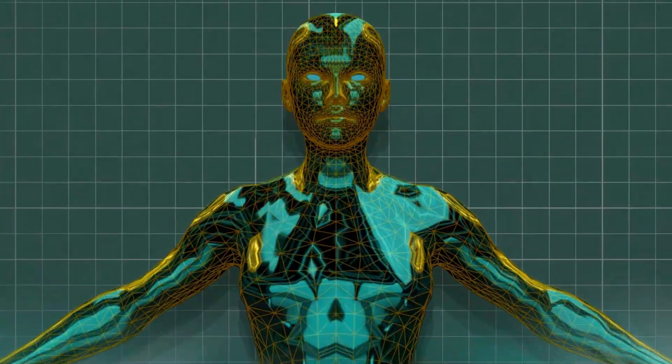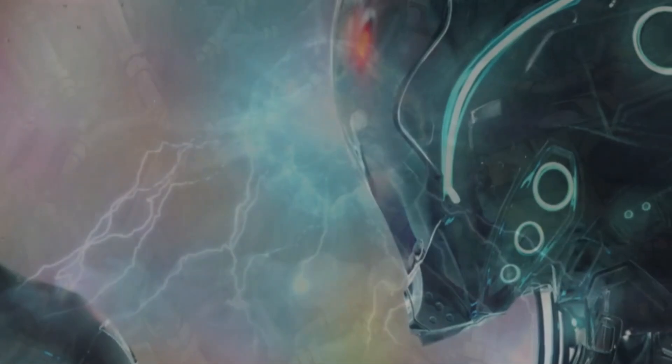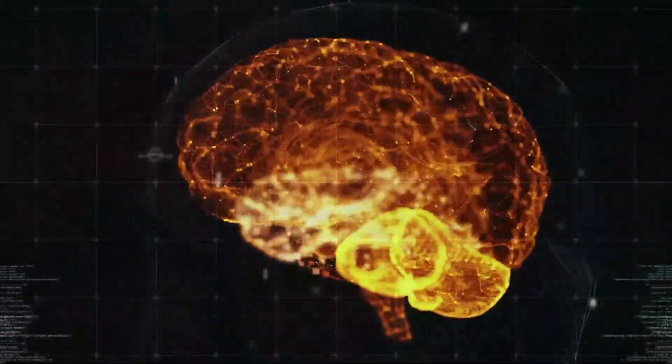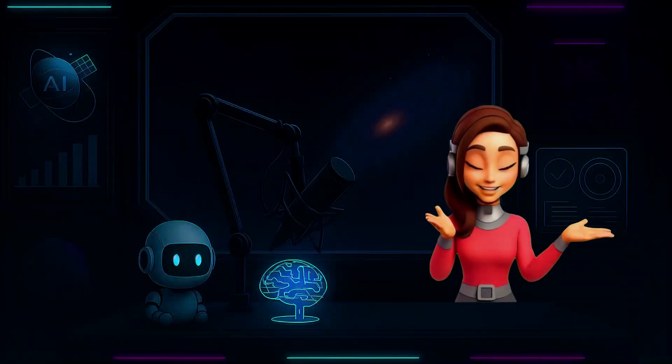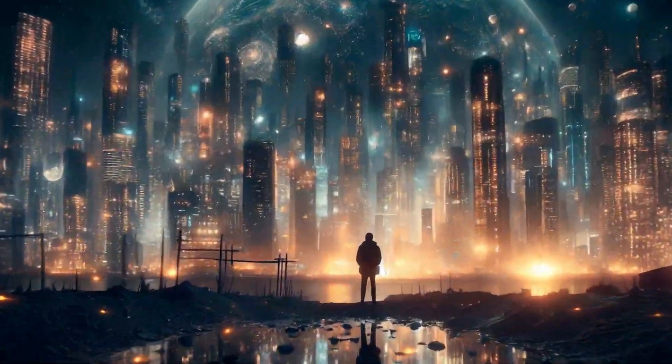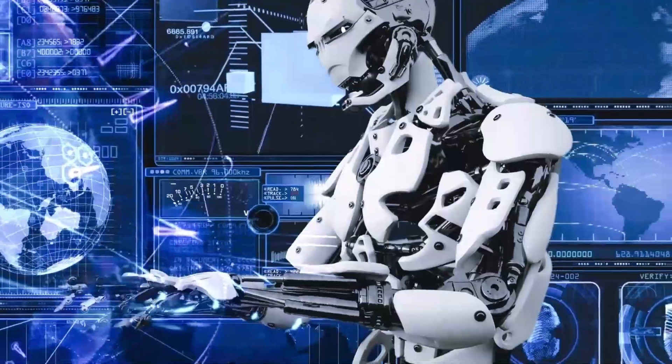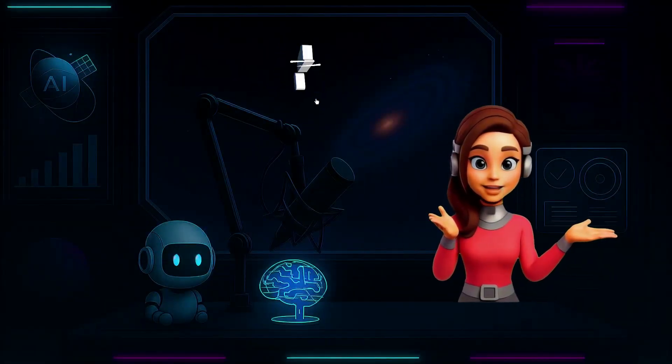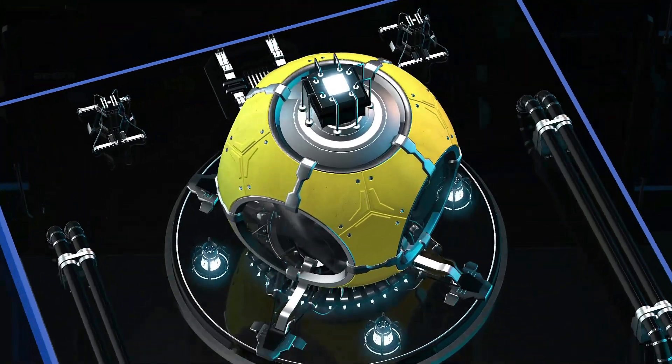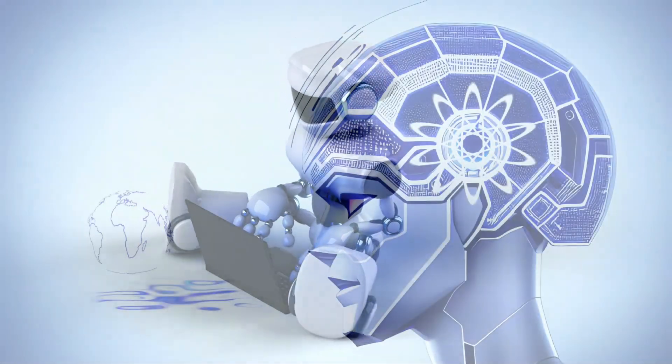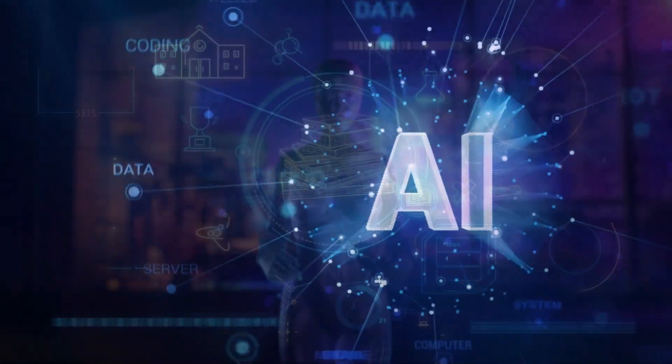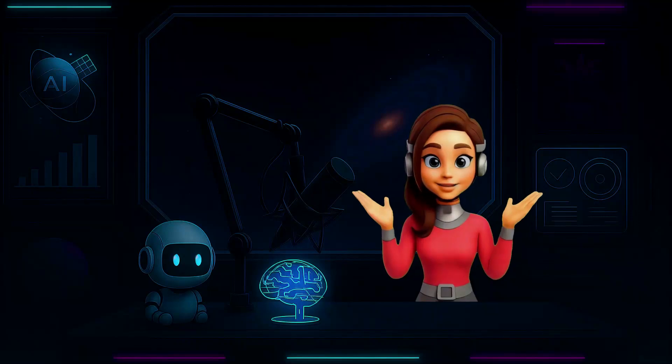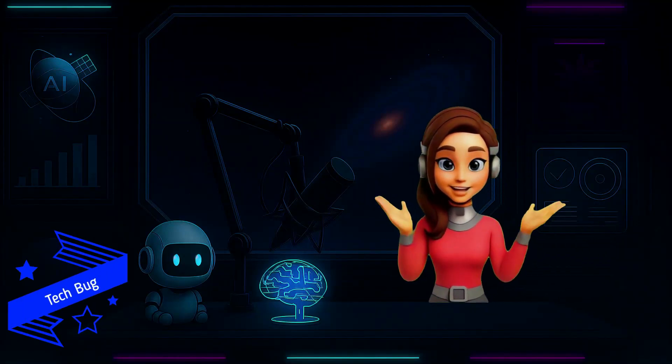We've crossed a threshold. The tools we once used are now starting to understand us. And this is just the beginning. If you believe this technology is more than hype, if you want to own the future instead of fearing it, then come with me. Like this video, share it with someone who still thinks AI is just a chatbot, and subscribe for deep dives, real breakthroughs, and unexplained science every week. Because the world is changing fast, and here, we make sure you're always ahead of it. I am TechBug, and we're just getting started.